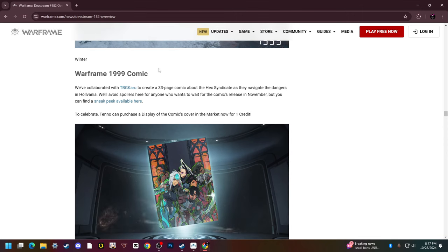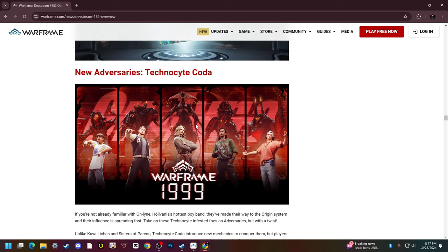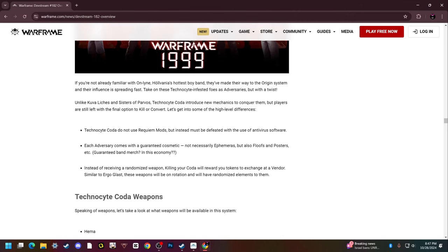Now we have the new adversaries, Technocyte Coda. It is the boy band that does the music in 1999 turned into infested liches. That is awesome. Look at that, that is so freaking cool. I love that.